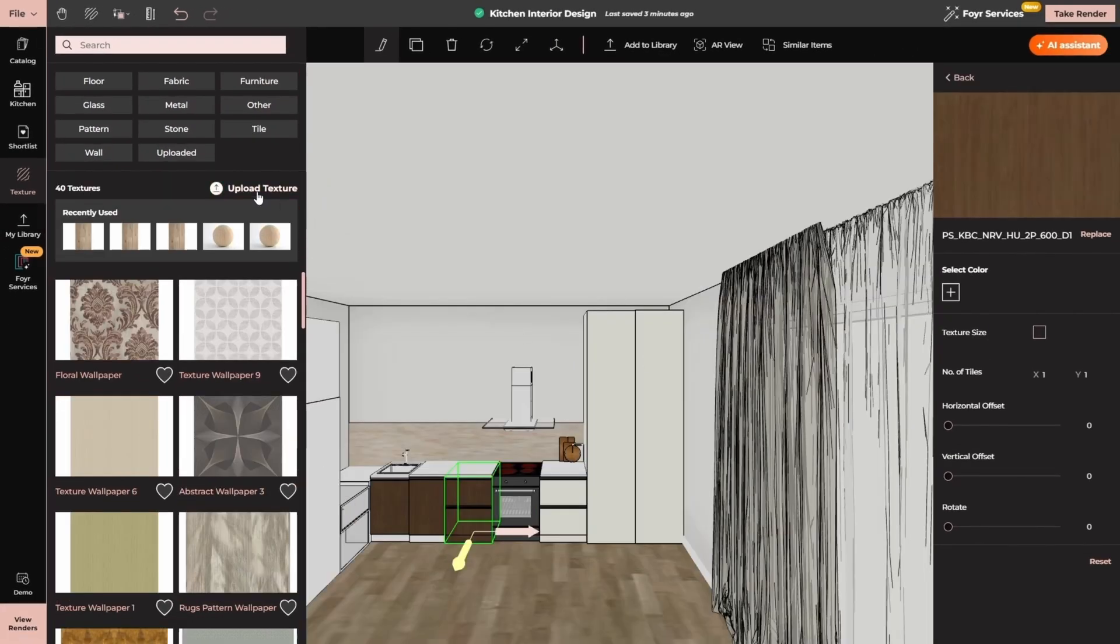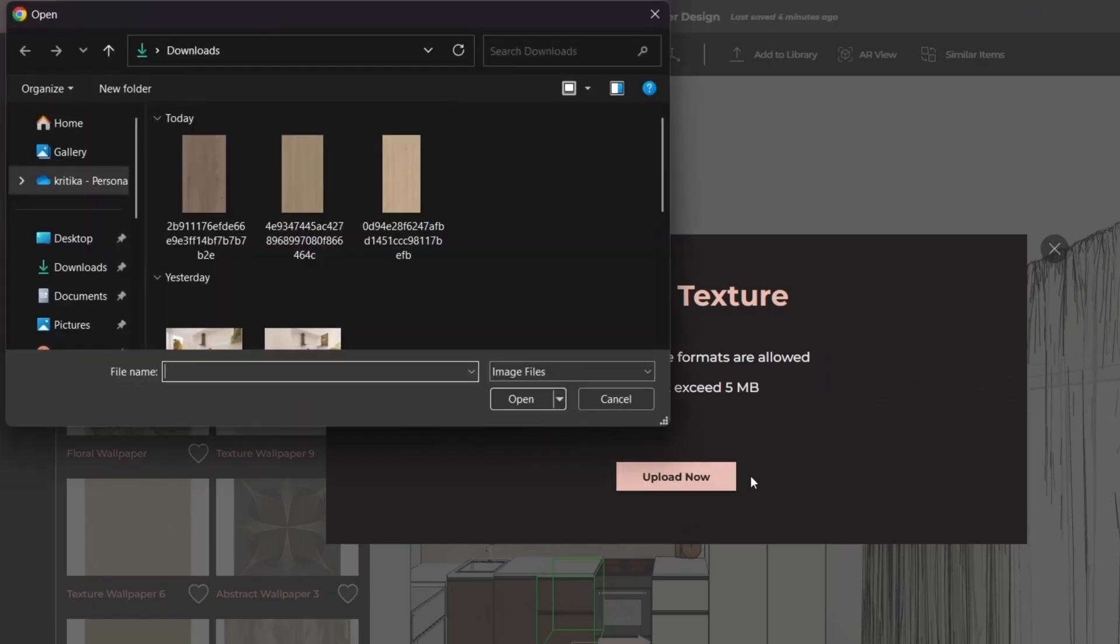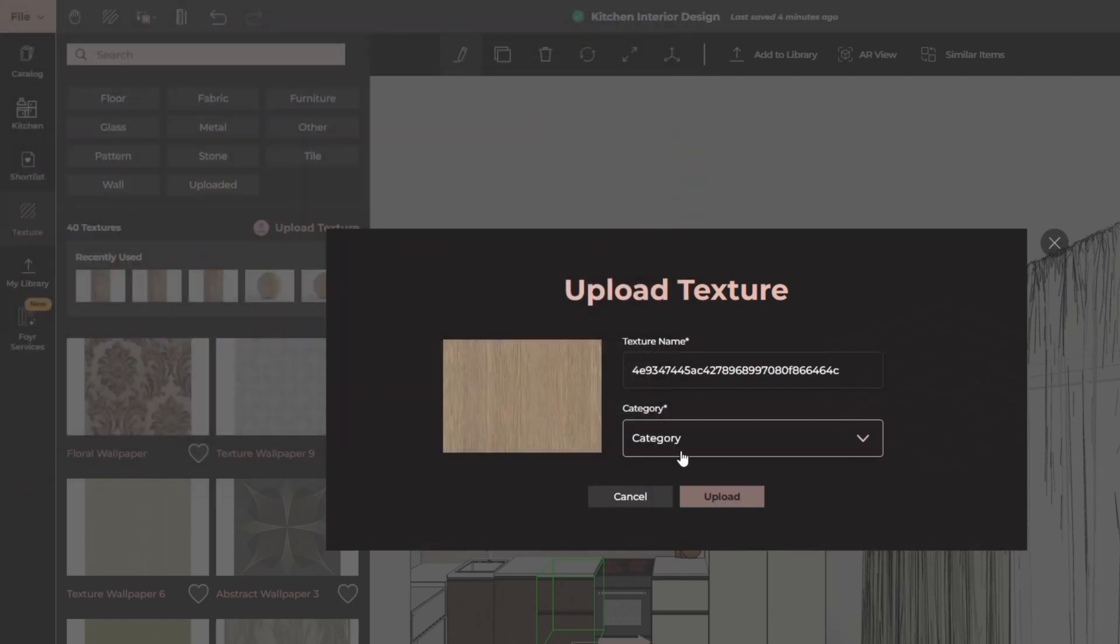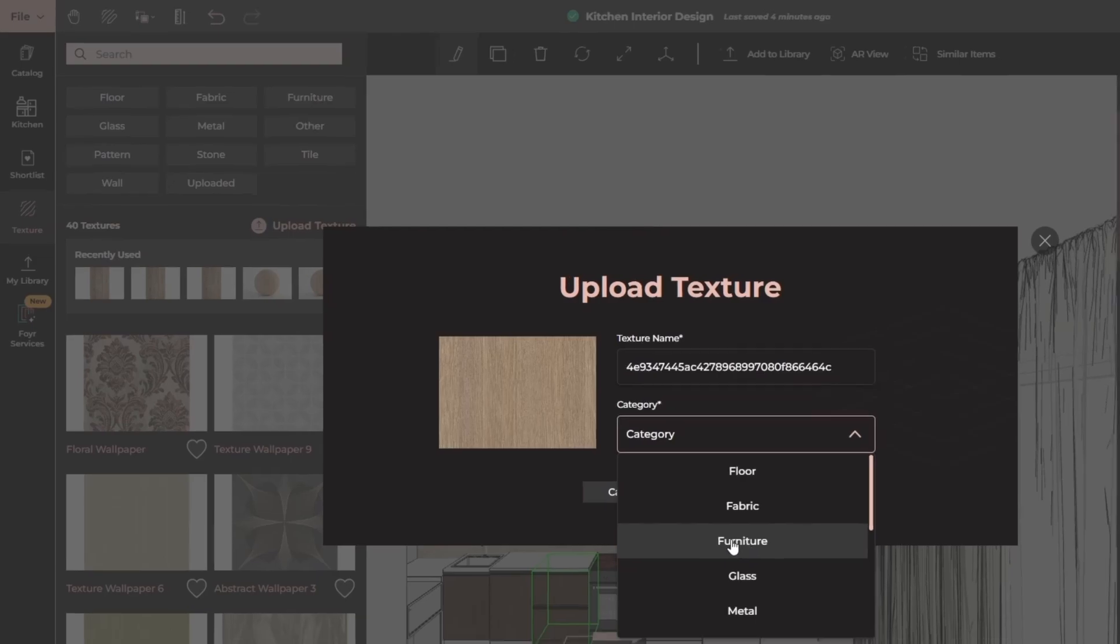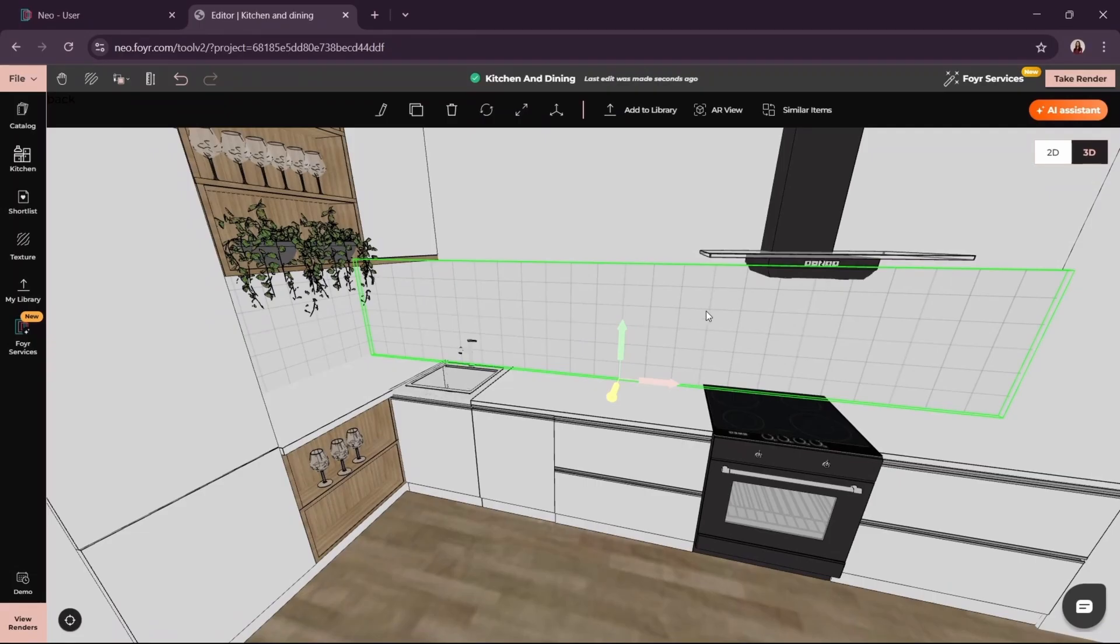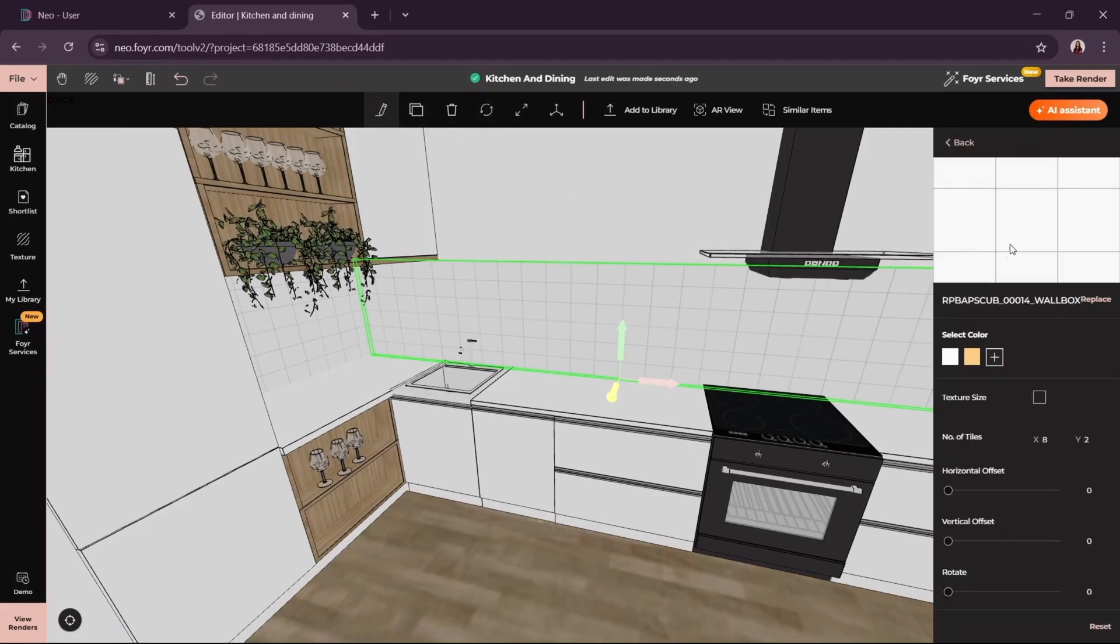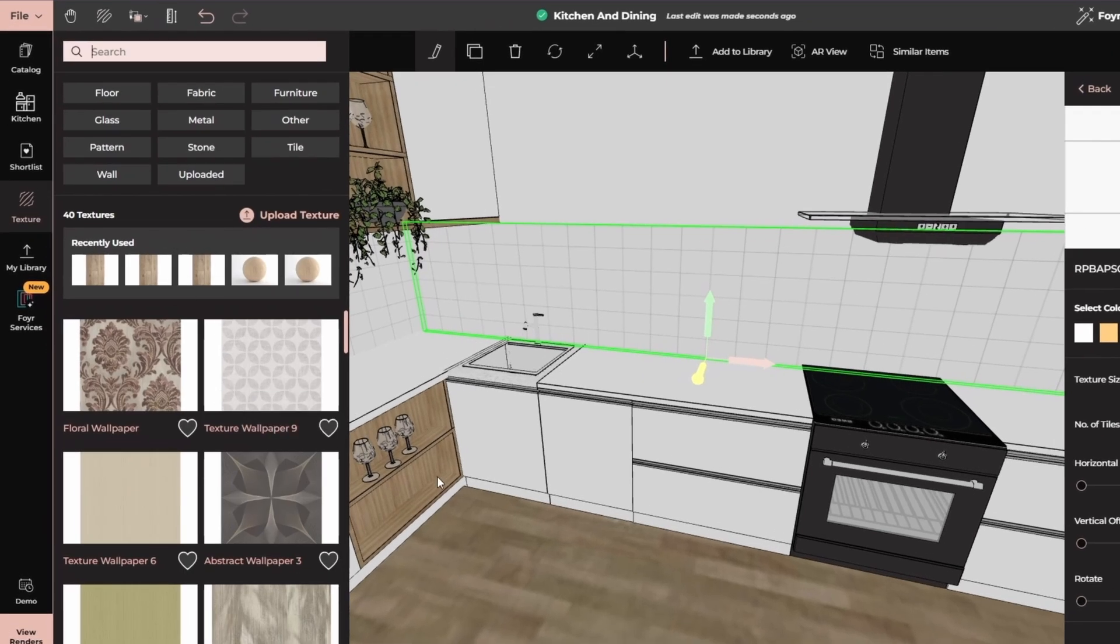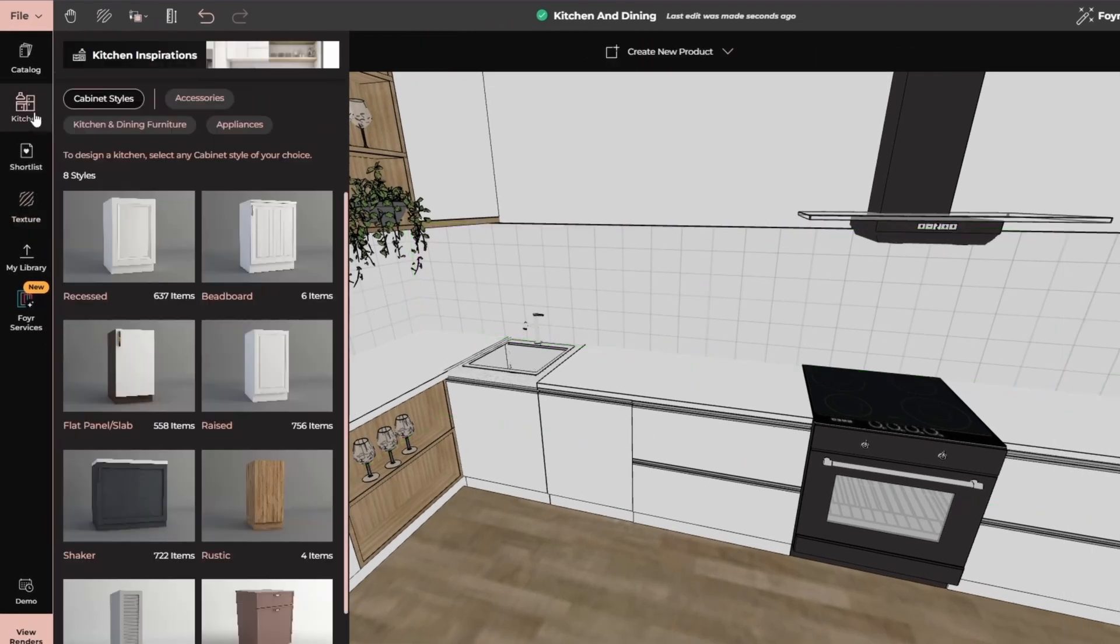You can also upload custom textures. Simply click on upload texture, make sure it is a jpeg or a png file less than 5 MB and upload it. Here you can see that I have added all the materials to my kitchen and I have decorated it by adding additional elements like glasses and plants.